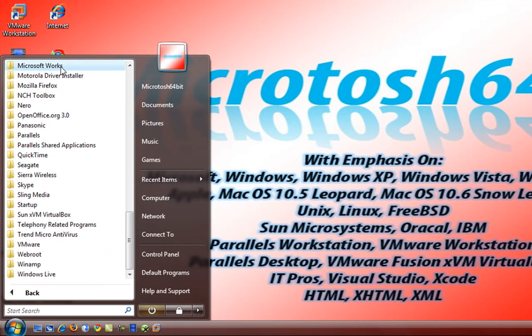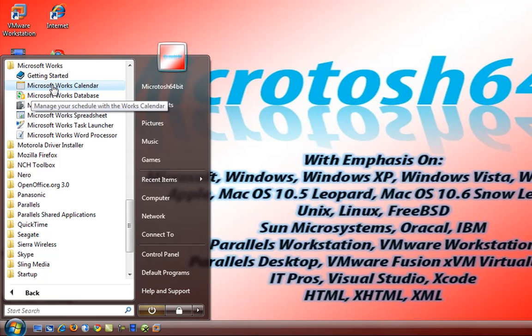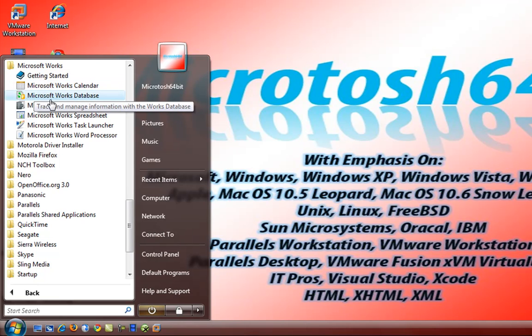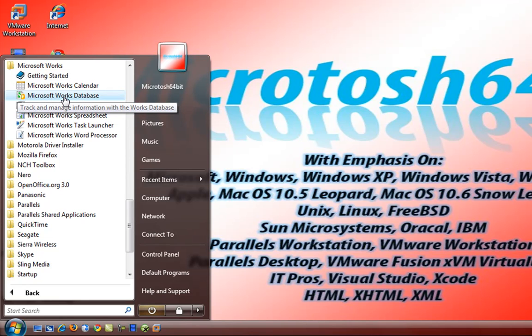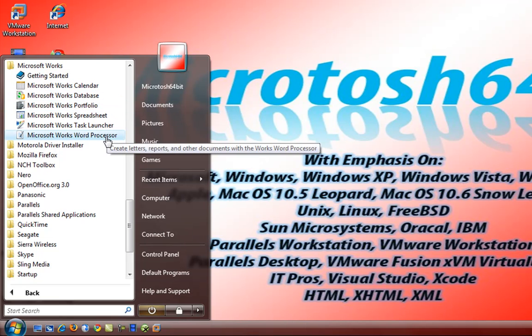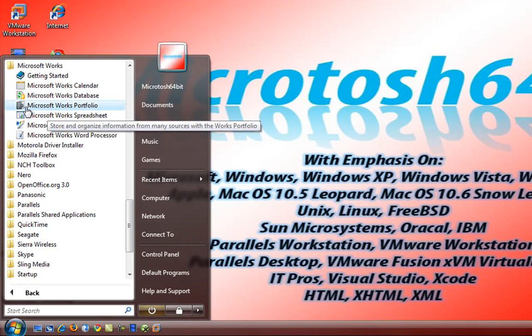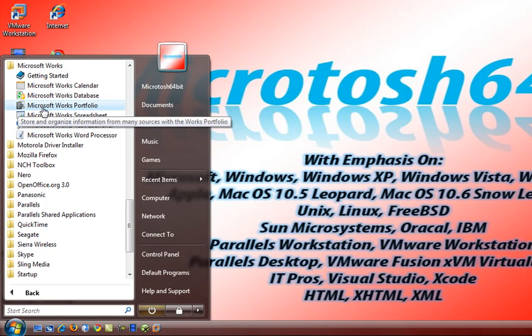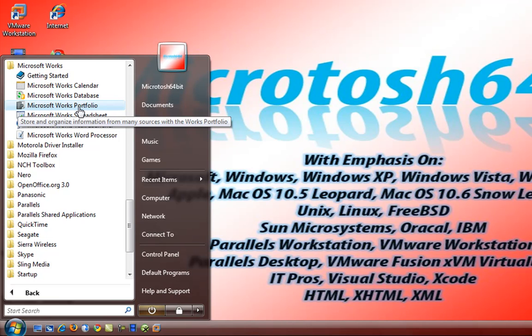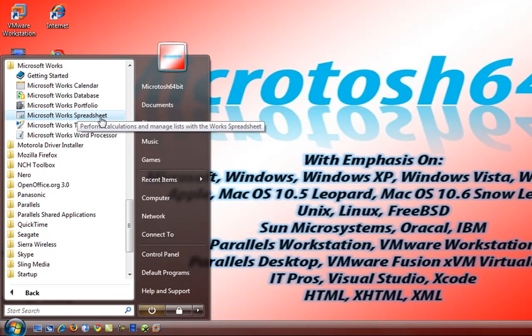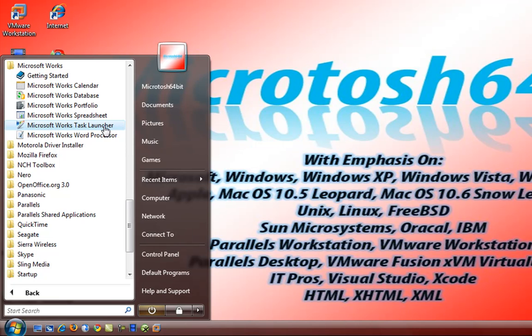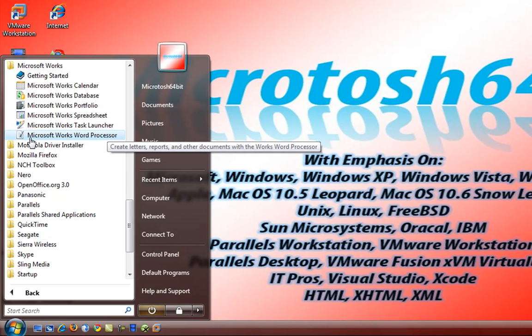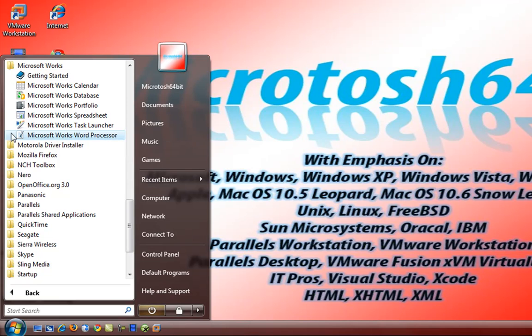Microsoft Works also has Works Calendar database which is similar to Microsoft Access, Microsoft Works Portfolio, Works Spreadsheet, Works Task Launcher which we're going to be looking at in the next two videos, and we have Works Word Processor which is similar to Microsoft Word.